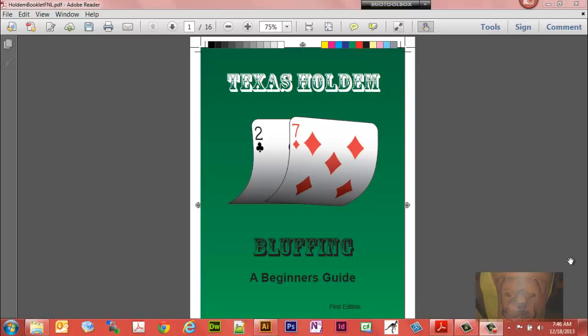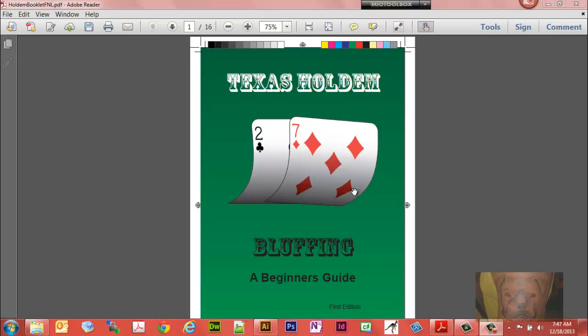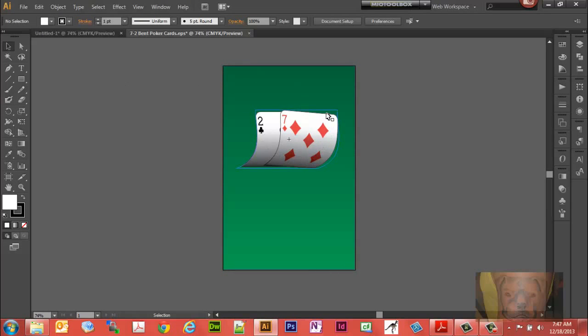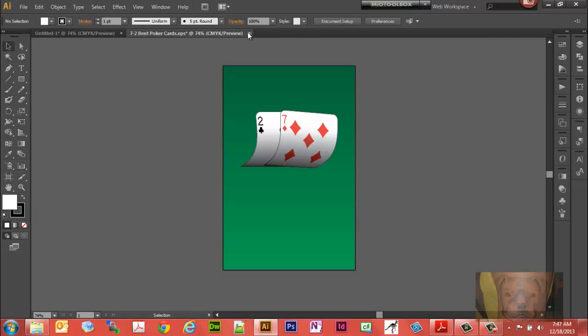I wrote a little 16-page booklet on bluffing in Texas Hold'em because I love to play the game. This was a school project, but anyhow, you'll notice here I bent the cards, so I'm going to show you how to create this effect right here. There's the actual one I used on that cover.